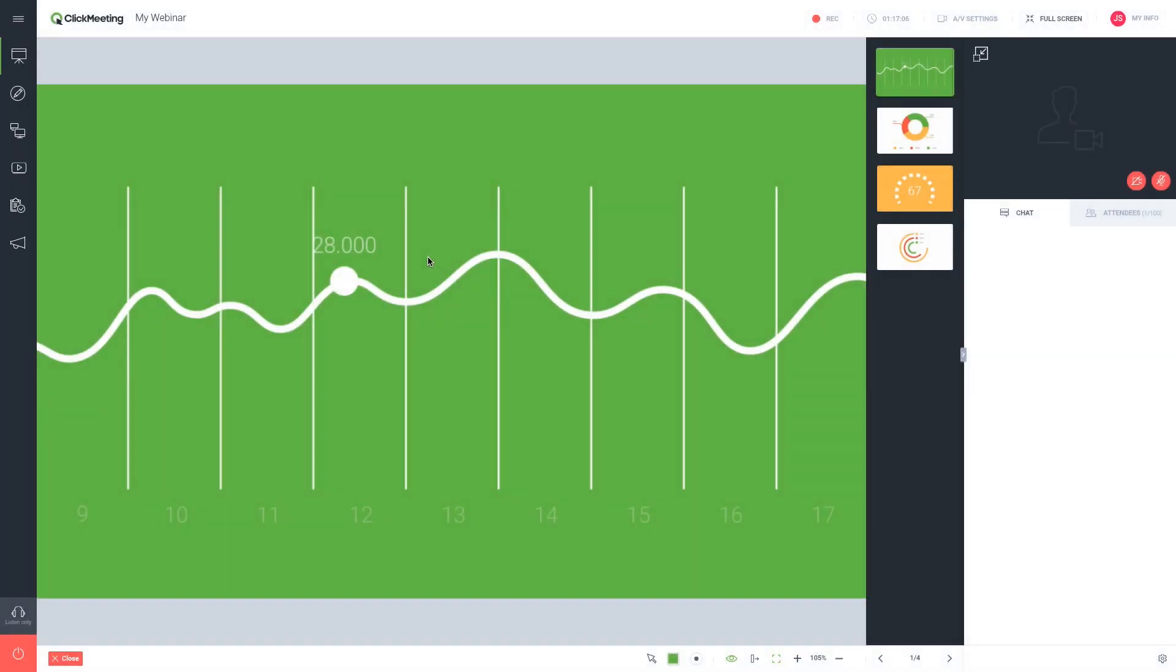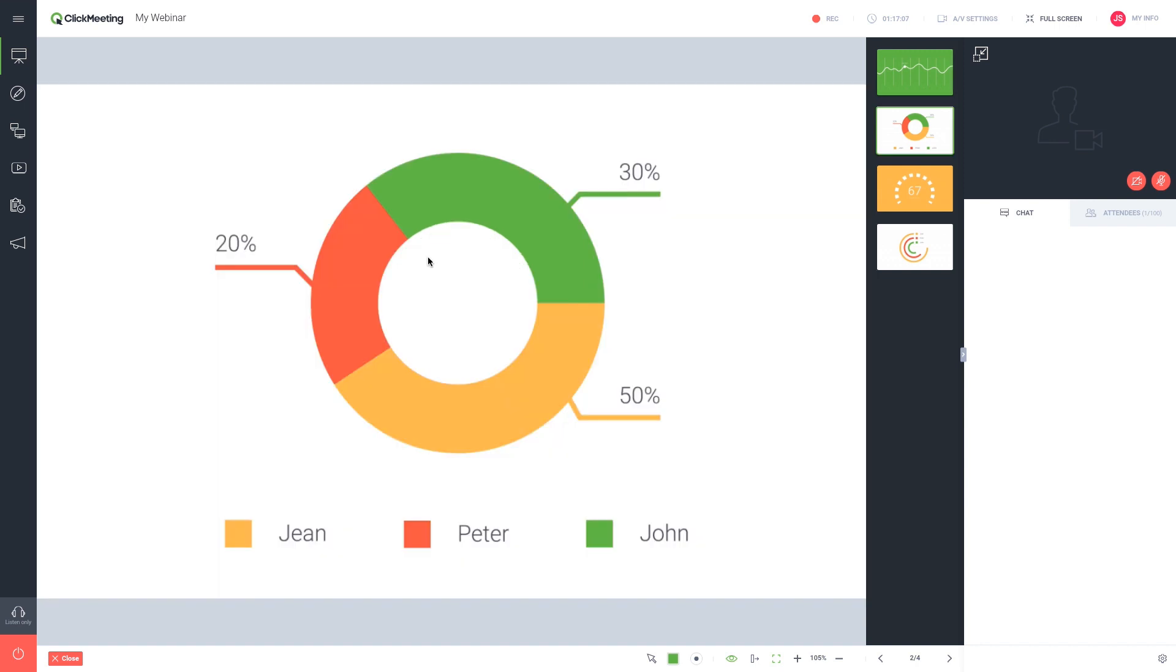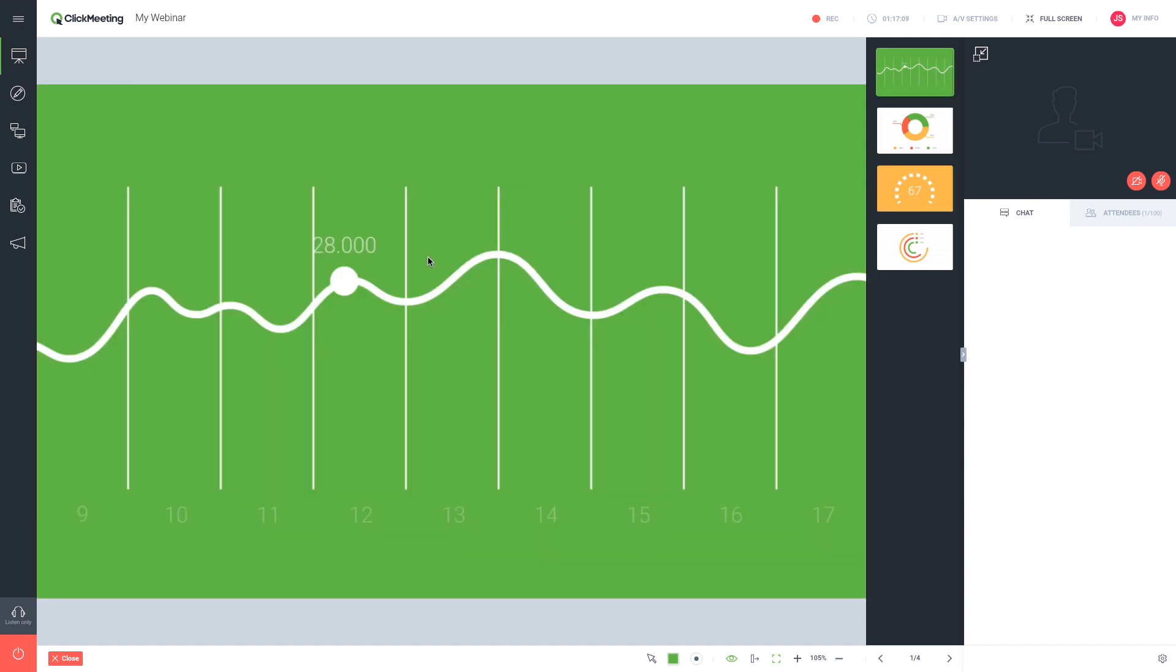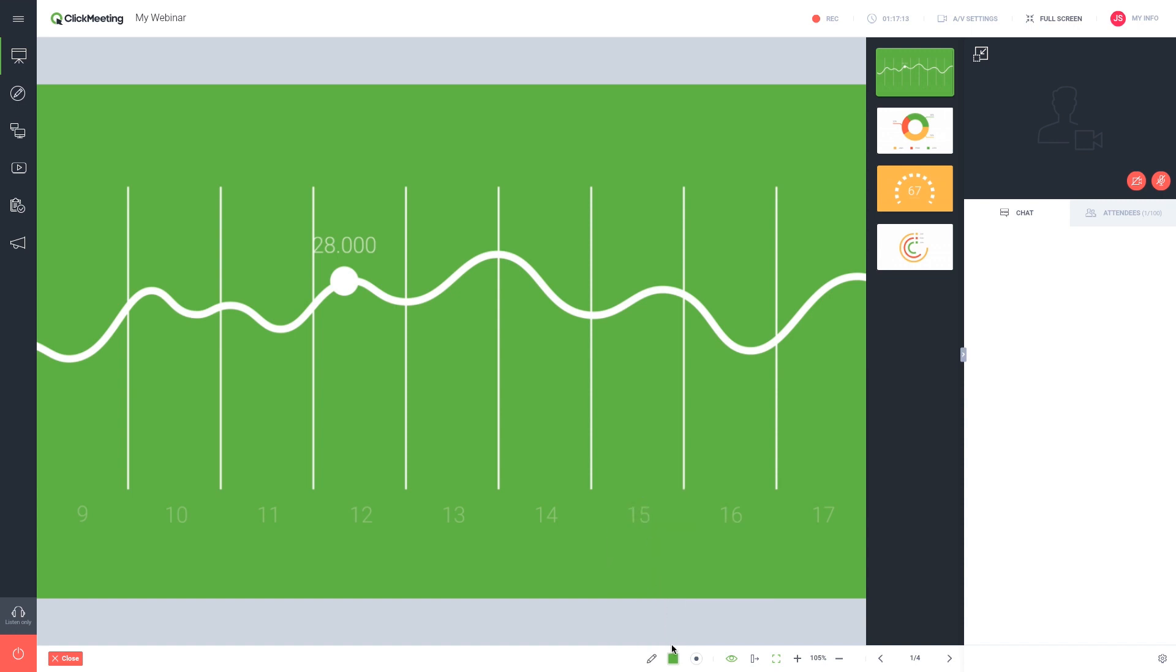Use the keyboard arrows to move between slides. To call attention to key information as you present, use the built-in drawing tools at the bottom of the presentation pod.